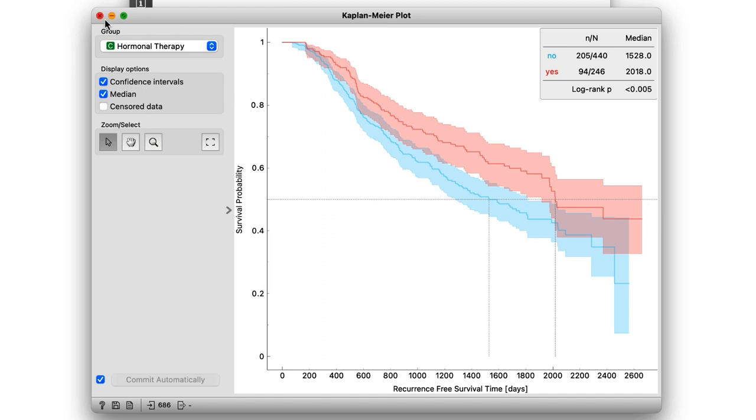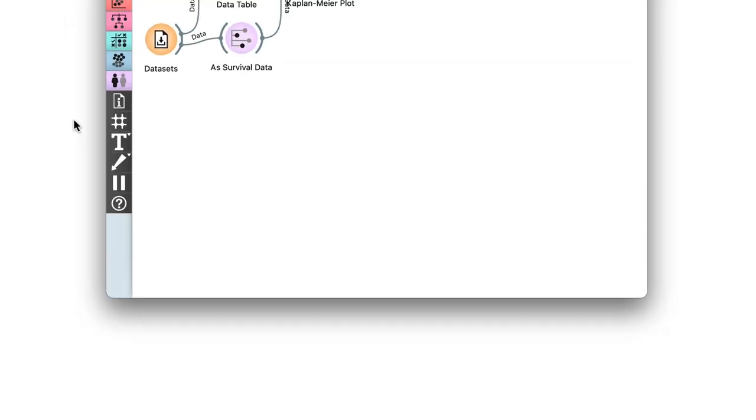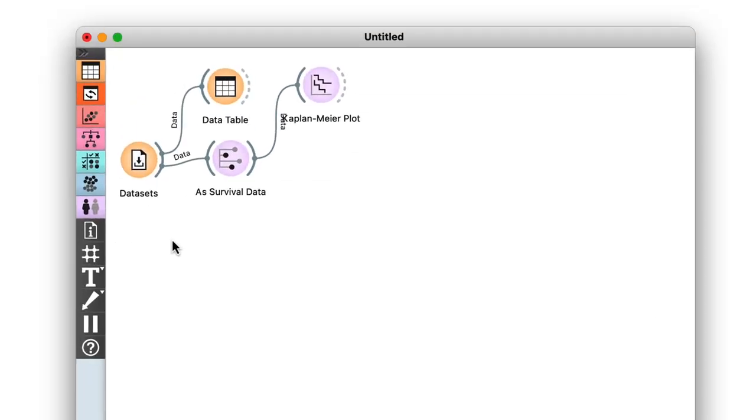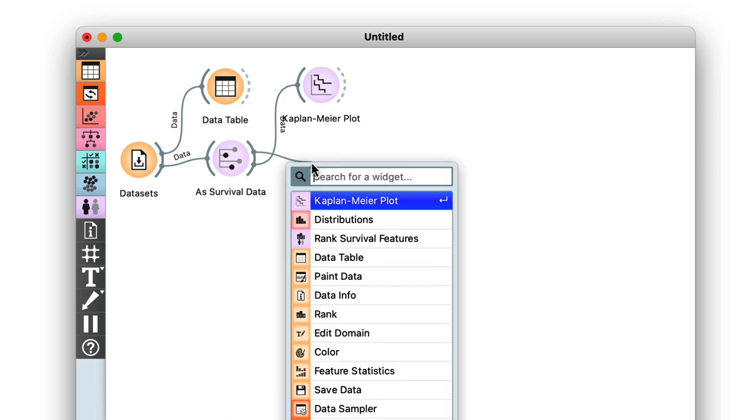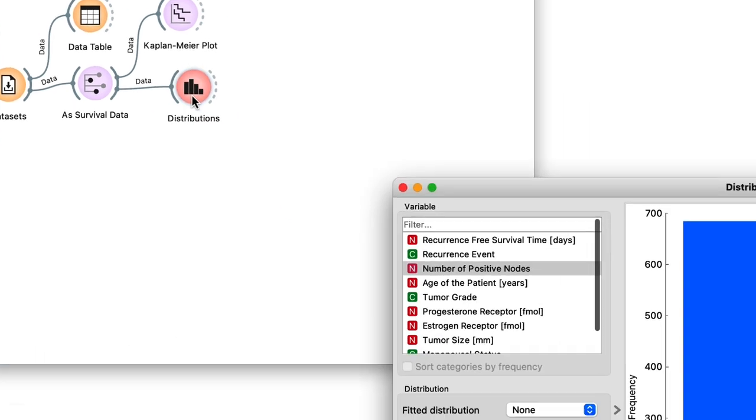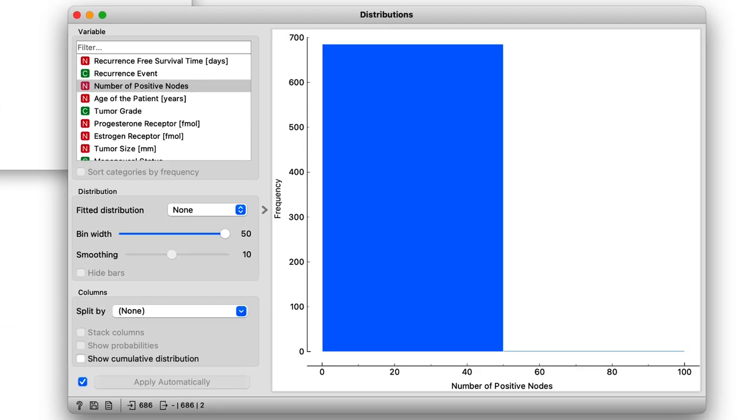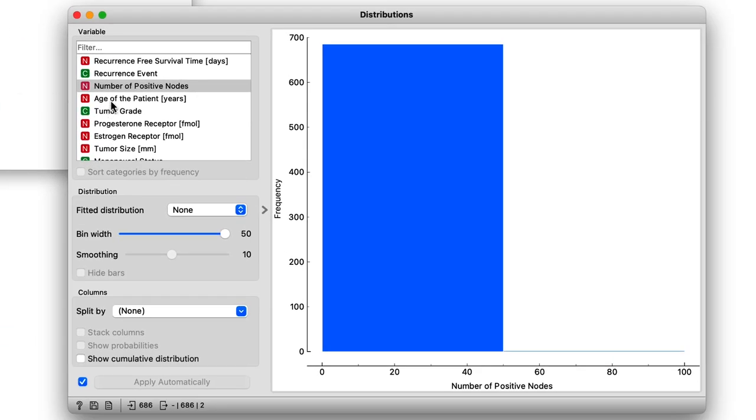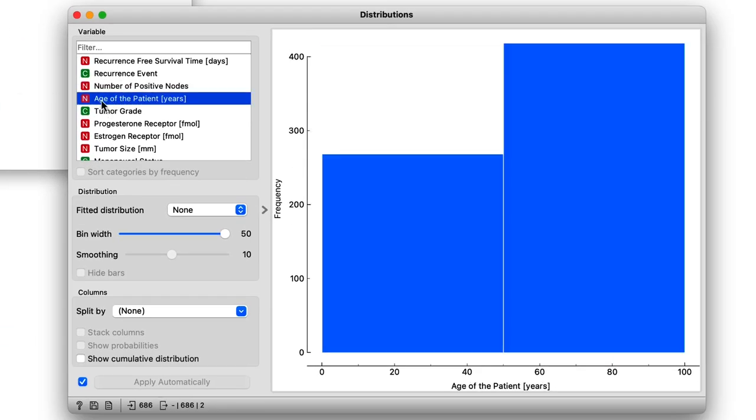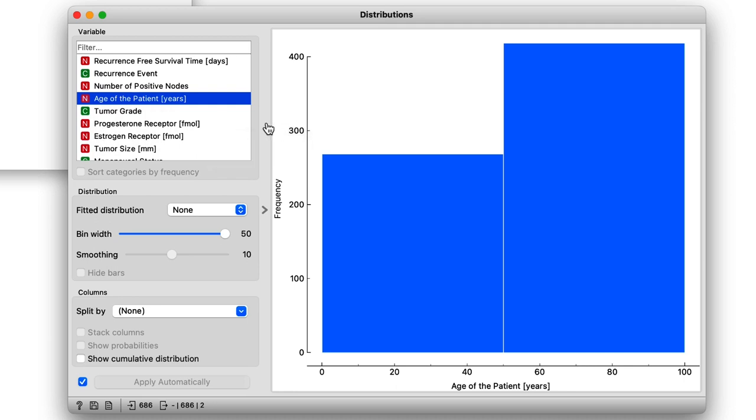Now moving on, using numeric features to form cohorts takes an extra step. We first have to define a threshold that will split our data. The best way to do this is with the Distributions widget. So say we're interested in whether there's a significant difference in survival between patients above and below the age of 60.